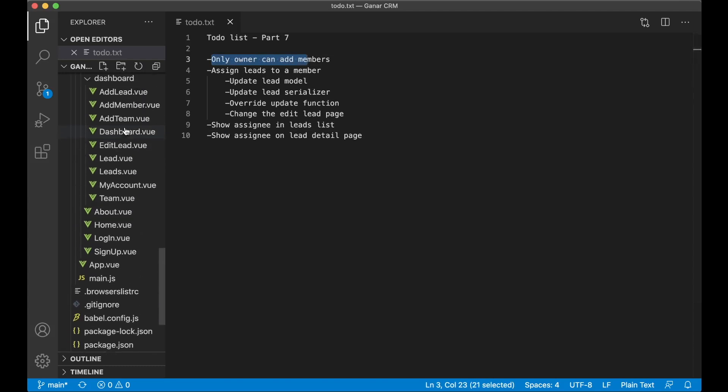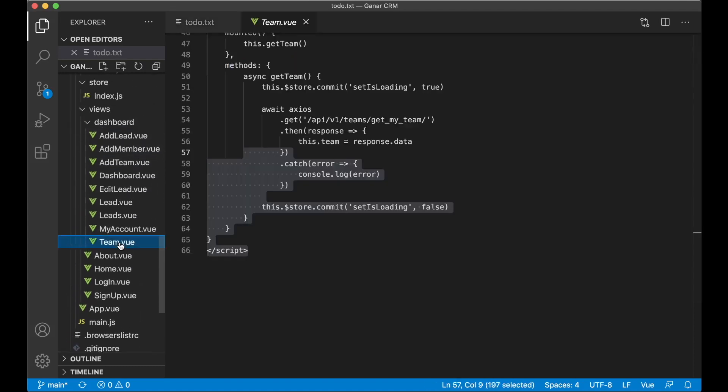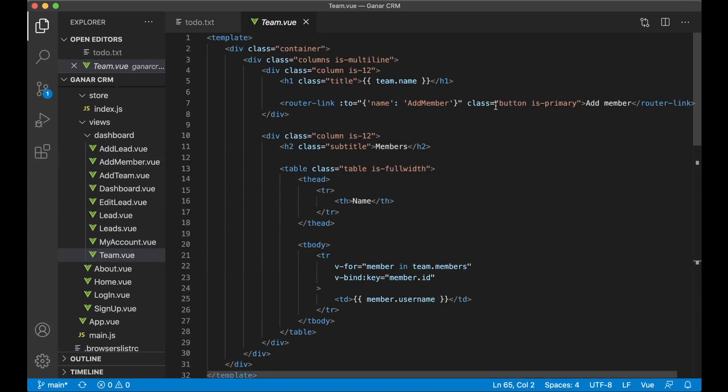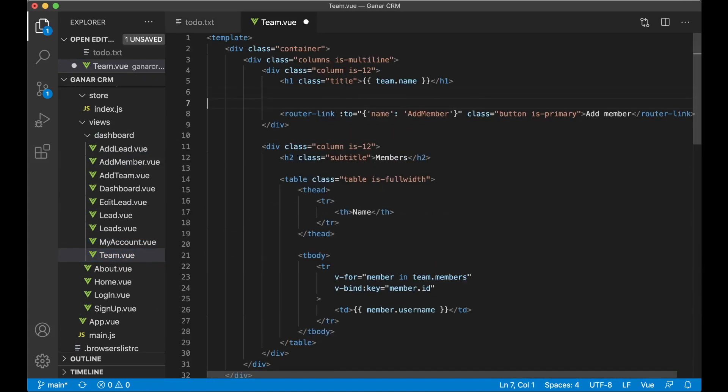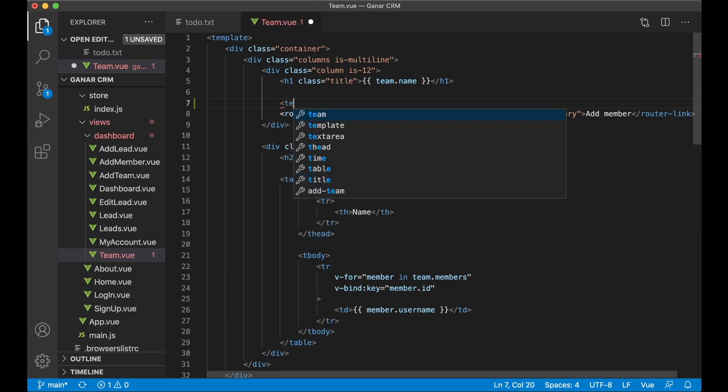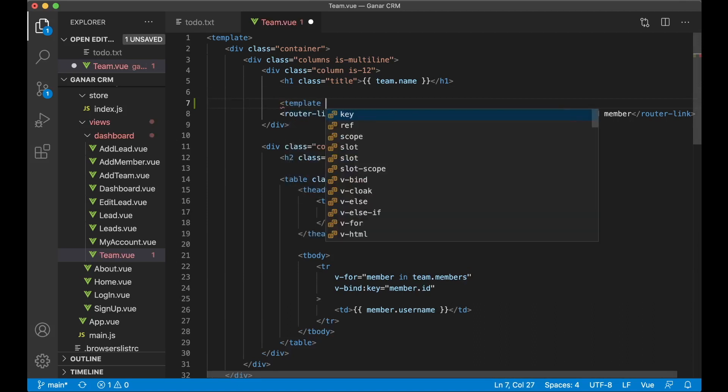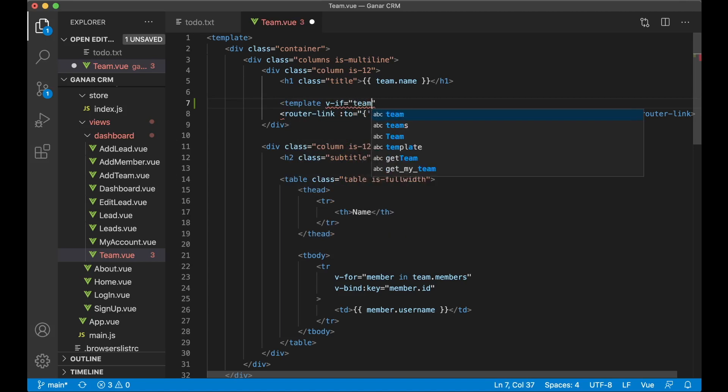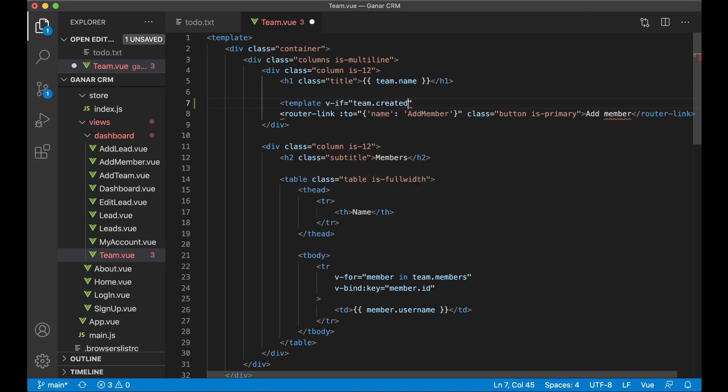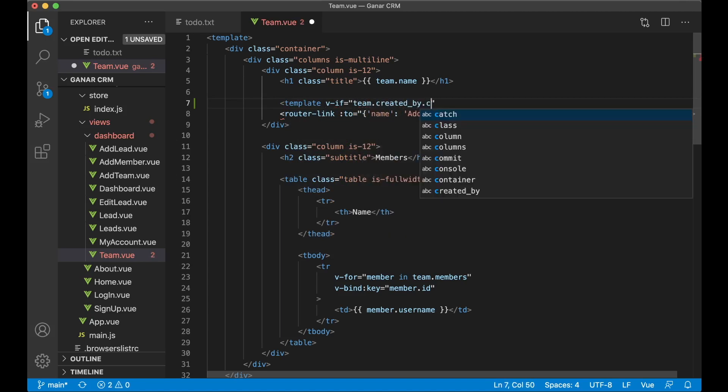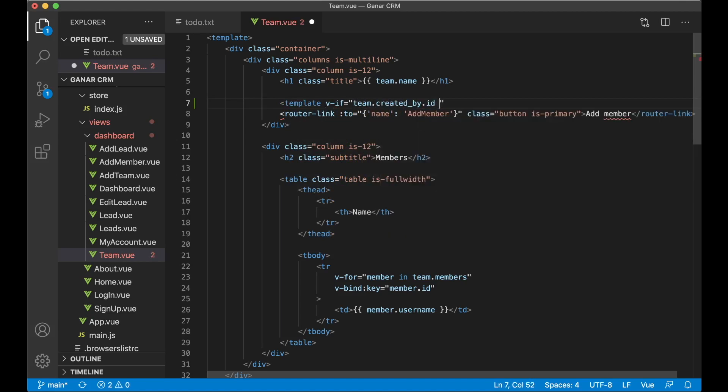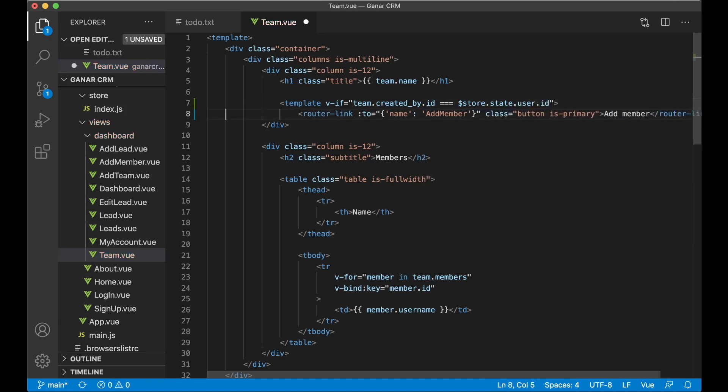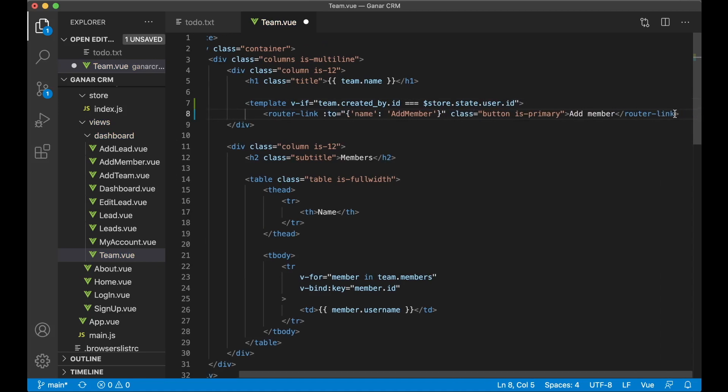To do that you need to go into team.view. Up here where we show this add member button I only want to show this if we are the owner. So here we can say template v-if team.createdby.id equals store.state.user.id. So if these two are the same this will be rendered.